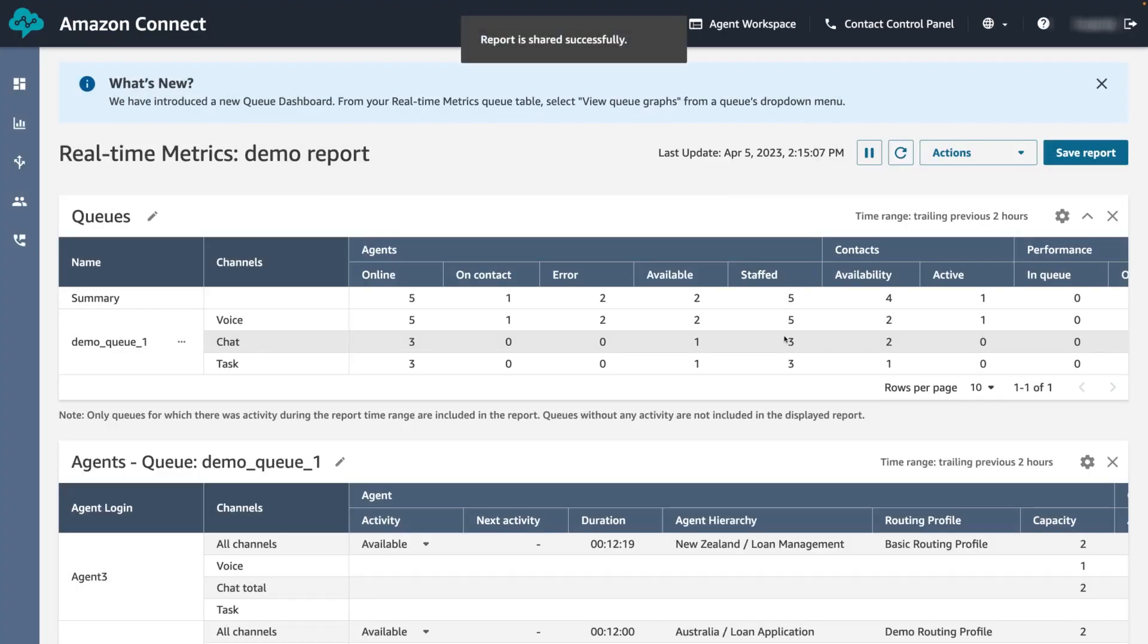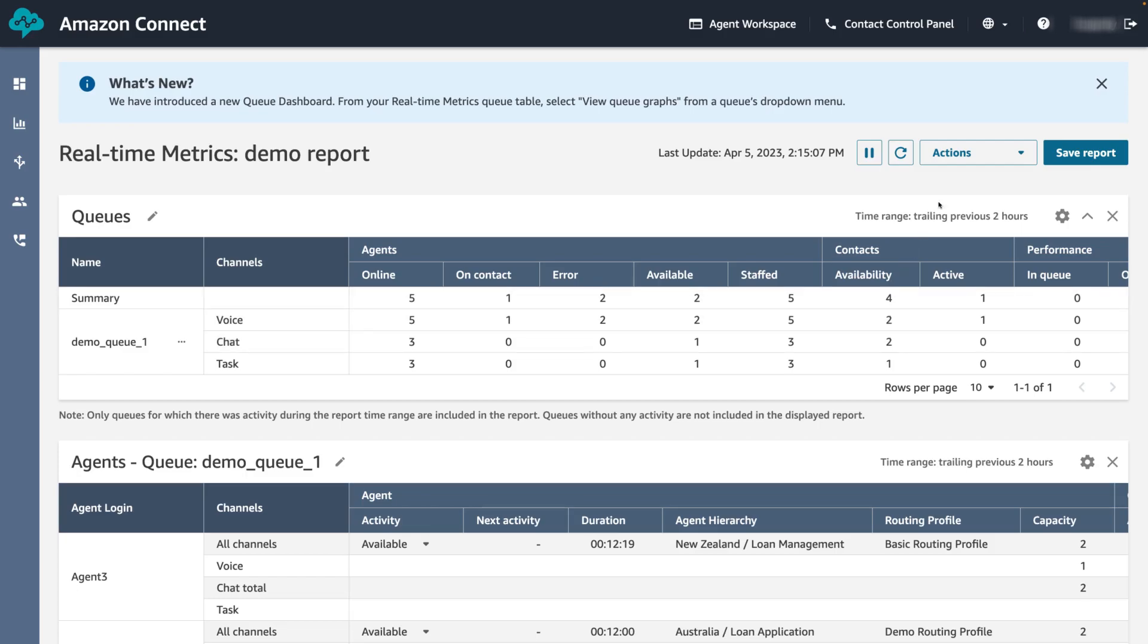Apart from saving and sharing reports in the dashboard, you can also download the report as a CSV format. You can do this under actions, open the drop down menu and selecting download CSV.